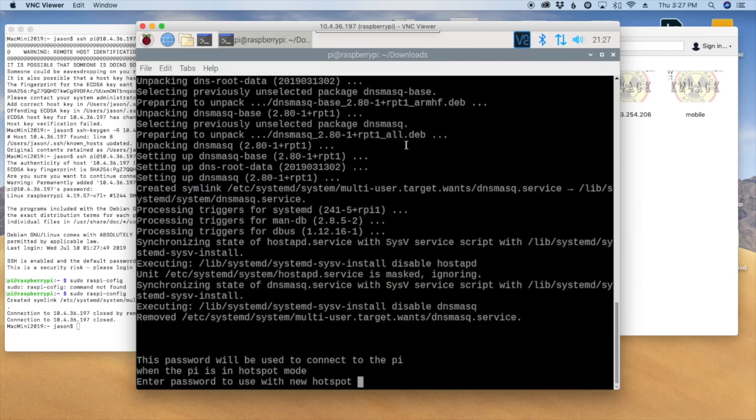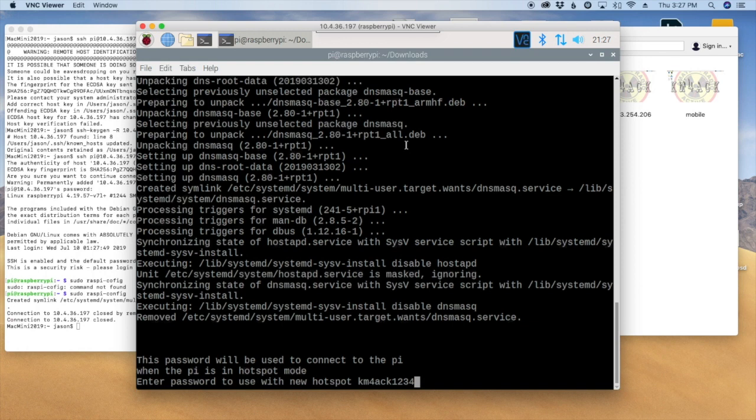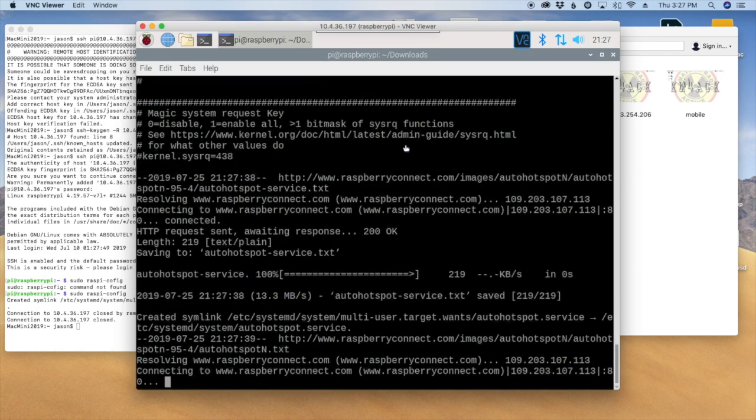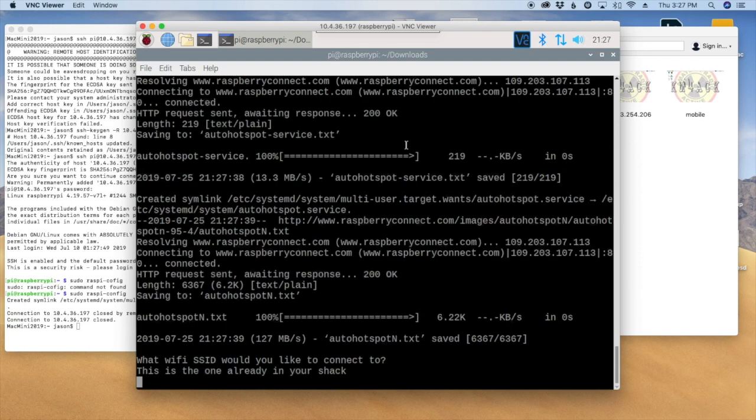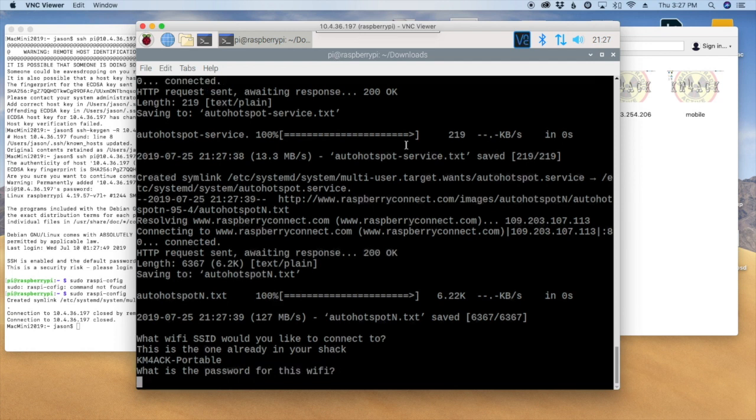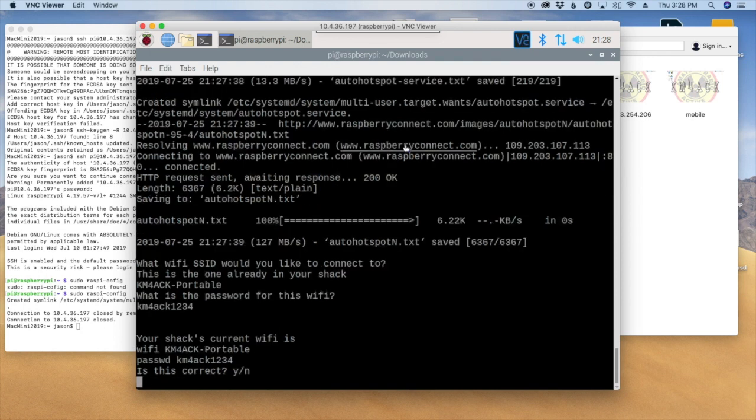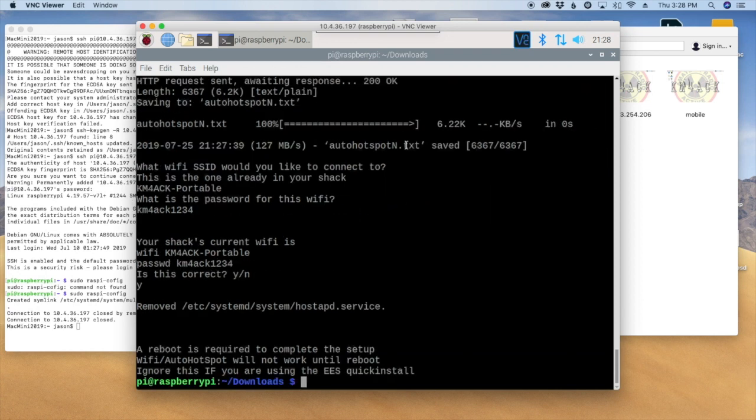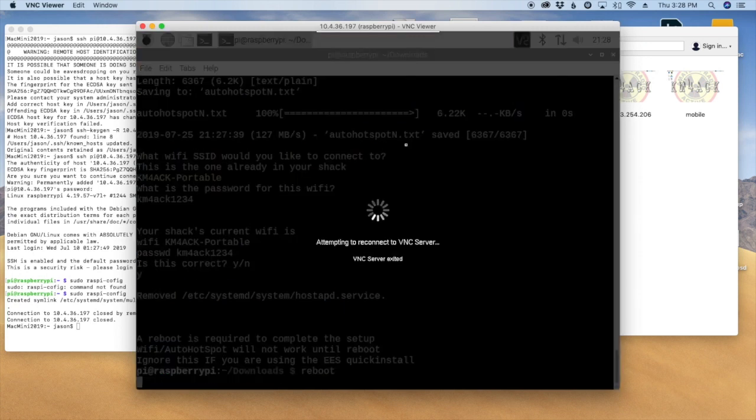All right, so it comes up here and wants to know what password I want to use for the Hotspot. So when you try to connect to the Pi's Hotspot from your wireless device, this is the password that you'll use. And yes, that's correct. And then it's going to ask you for the shack Wi-Fi that you want to connect to. So I'm going to connect it to my other Pi, my primary machine, because its Hotspot is turned on and running. So cam4ack-portable. And then the password for that one. And again it's going to ask me if that information is correct. It is. And reboot. So we'll go ahead and reboot. And I'll be back in just a second.